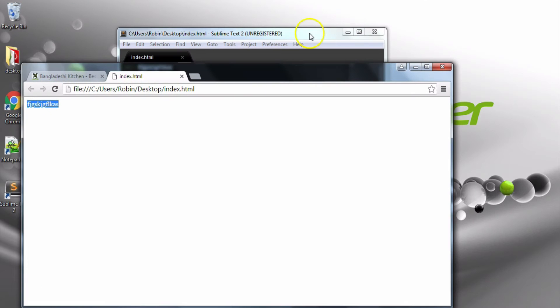Basically, index.html file is written in the HTML file, but in the same way, the HTML syntax will be written in the HTML syntax.